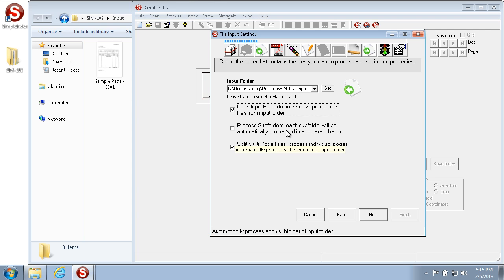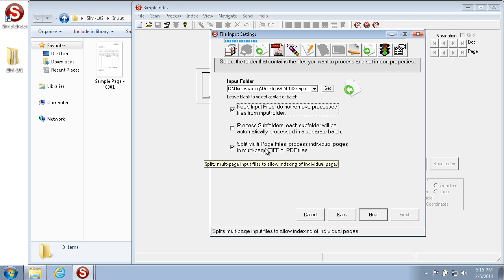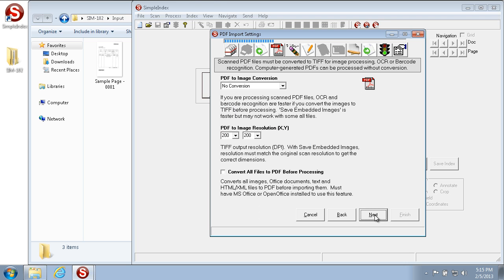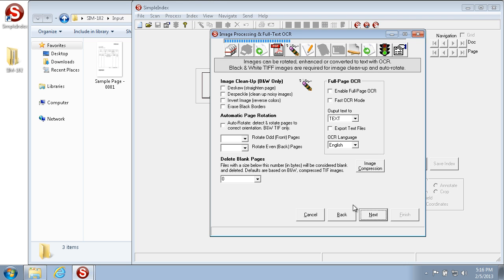You can also process sub-folders of the input folder if you have them, and you can split multi-page input files. In this particular example all the pages are single-page inputs, so it doesn't matter if Split Multi-Page Files is turned on or not. We'll skip over the PDF conversion.